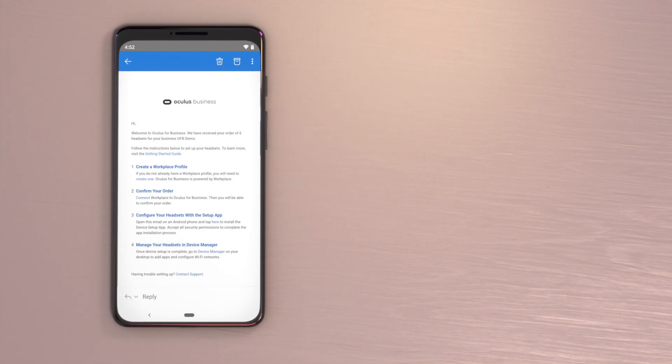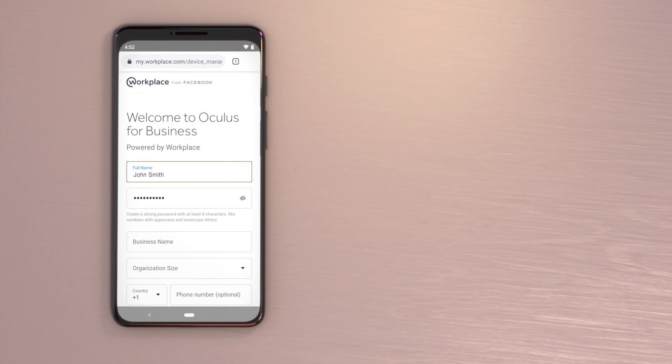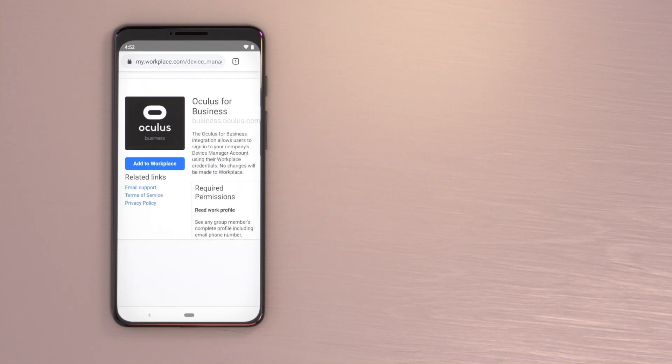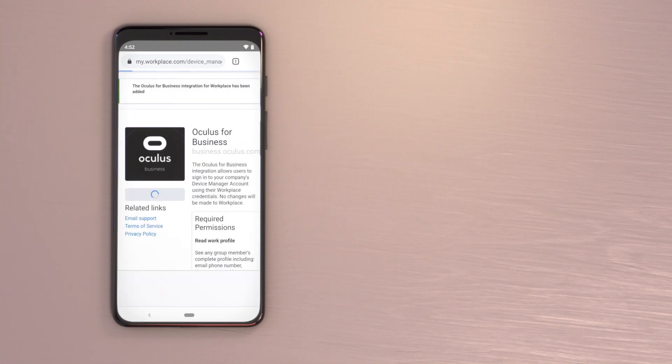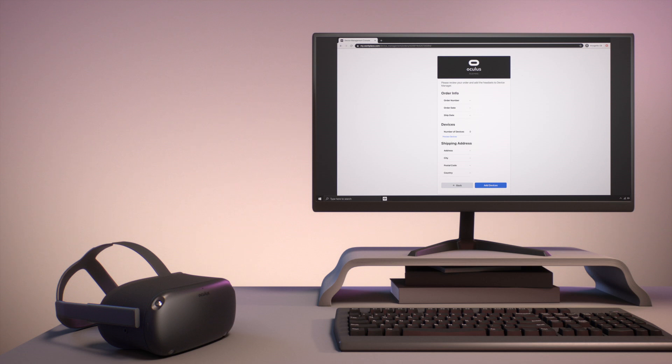Before activating your headsets, make sure you've completed the first steps in your welcome email and have properly set up your Oculus for Business and Workplace by Facebook integration. You will also need to accept all your orders in the device manager.